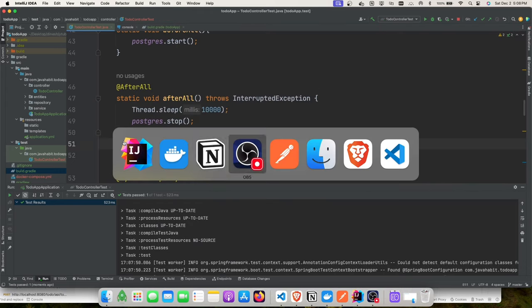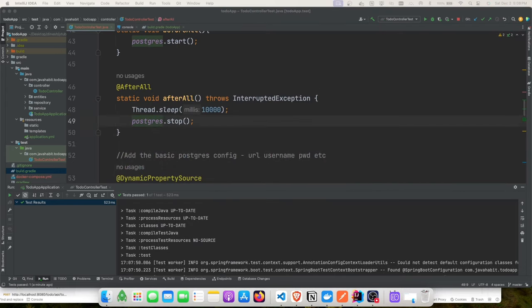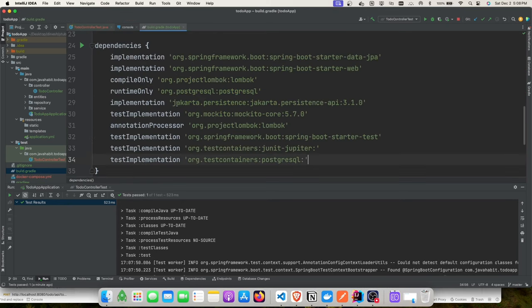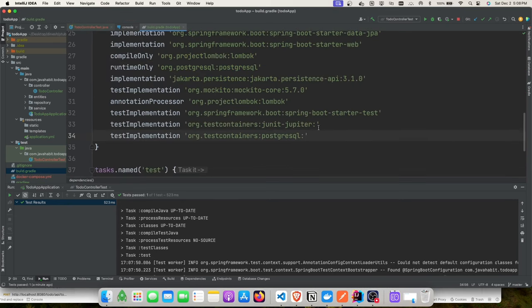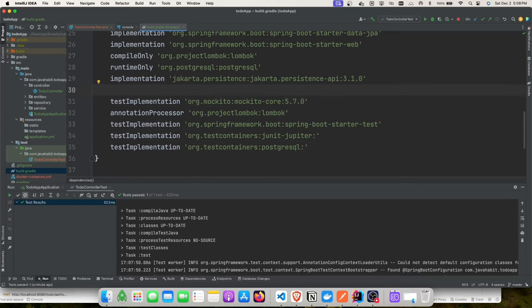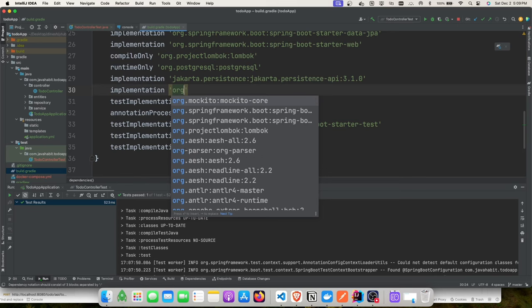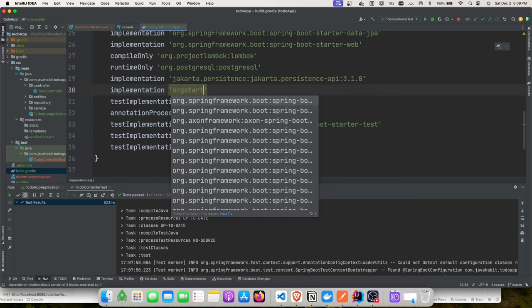We saw the container get created and then get deleted. Now let's update our code to add RabbitMQ — we'll insert records into a queue and verify the data is inserted. Without Testcontainers, integration tests will pollute our actual RabbitMQ queues, which may be picked up by downstream services causing them to fail.